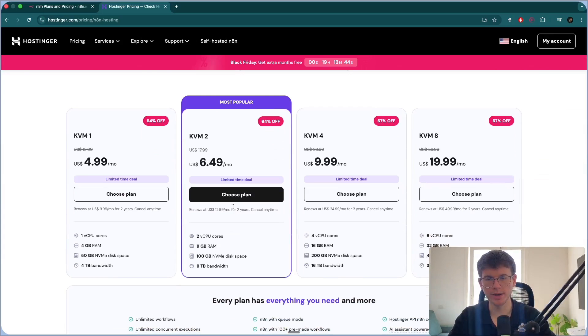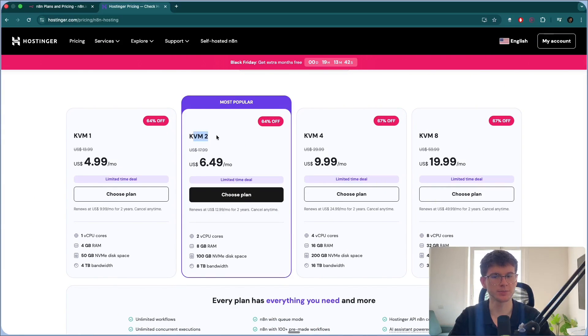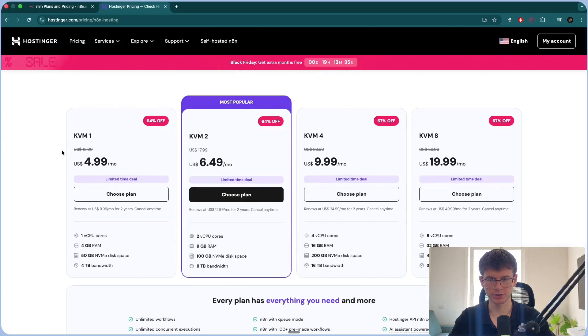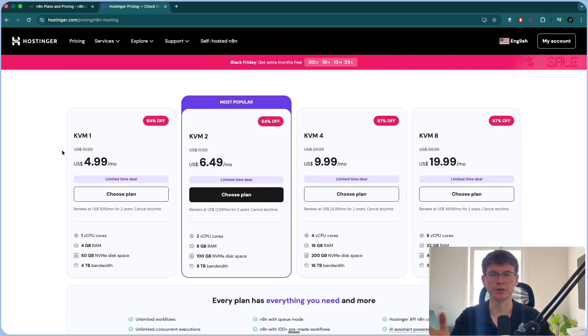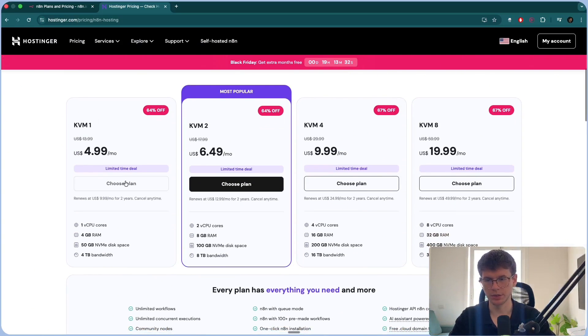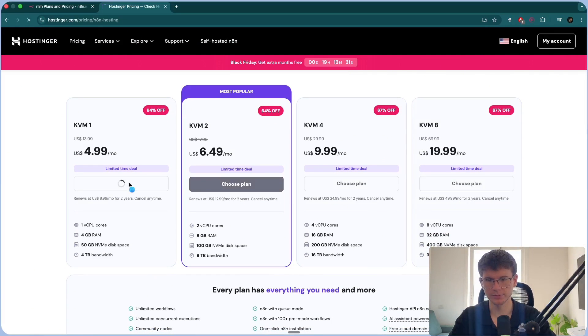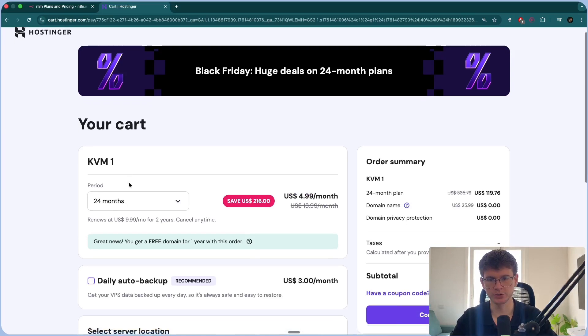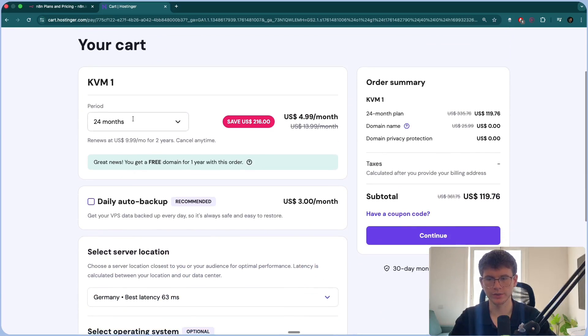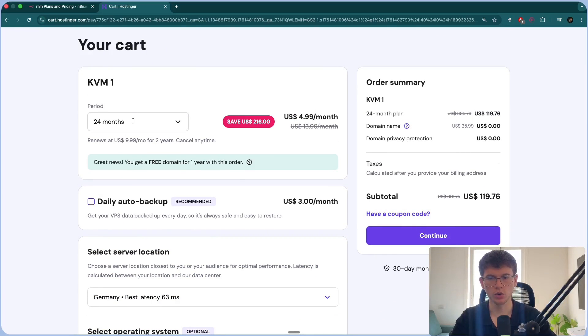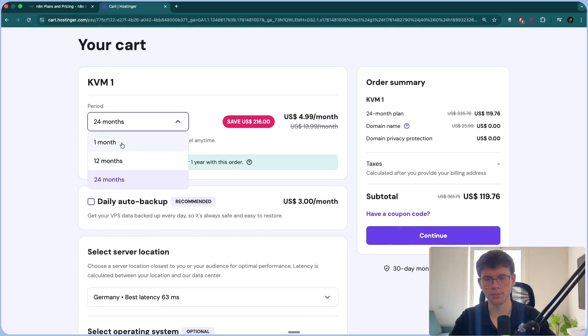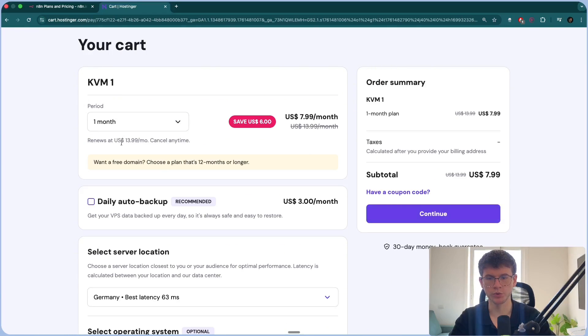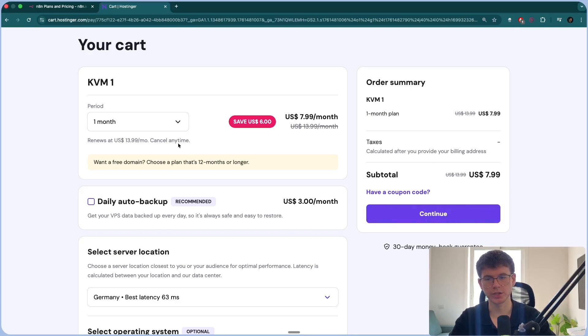Now, I recommend that you get this right here because of the specs and the different features, but you can also start with the KVM1 and then upgrade later if you need. So I'm going to press choose plan. It will then take you to this page right here. You can then have either the 24 months plan or the one month, which is what we're going to be doing today, which is $8, and then it will increase to about $14.